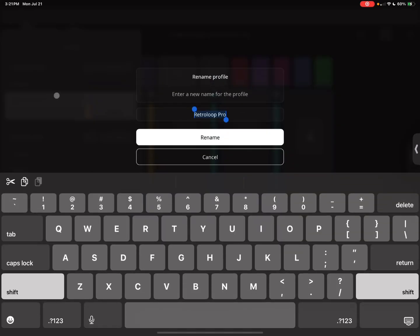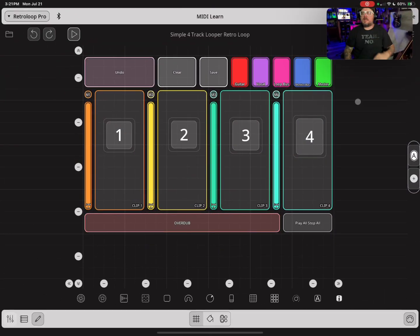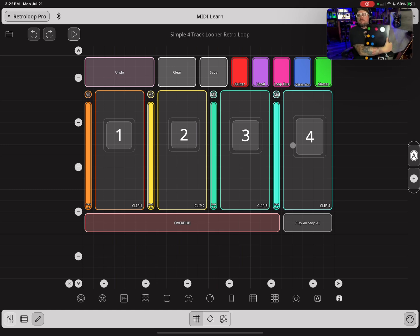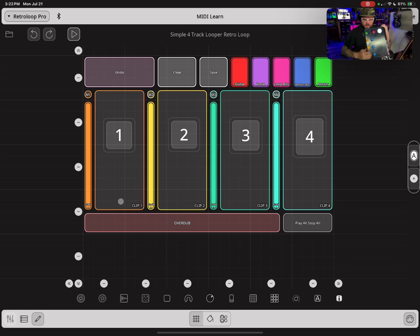I'm going to go ahead and type this in — Retro Loop Pro — and hit Save. Now I'm going to select this profile. You can see up in the top left-hand corner it's selected for Retro Loop Pro. Now I'm going to grab my Retro Loop Pro controller so you can kind of see what I'm doing here.